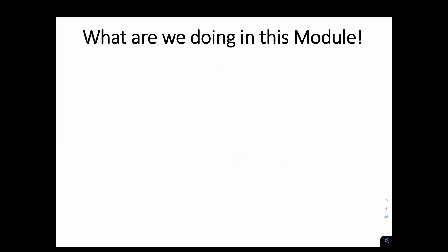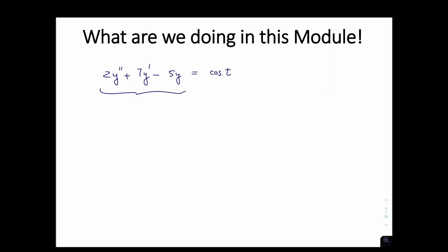To give you an idea of what this is all about: in Module 2, we encountered differential equations such as 2y'' + 7y' - 5y = cos(t). This was a second-order constant coefficient differential equation. The theory suggested that all solutions would be of some sort of e to the power of m — an exponential solution, known as closed-form solutions — and we verified those are indeed fundamental solutions.